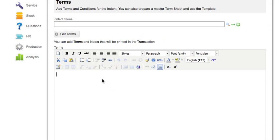You can enter relevant terms and conditions and format them as per your requirement.